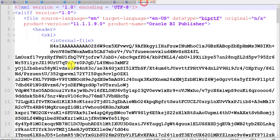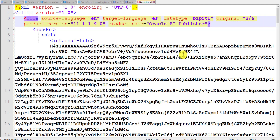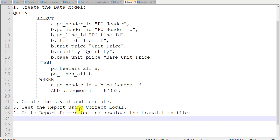Now I have to go to the translation file. Here there are two languages: source language, which is EN (English), and target language, which is also EN by default. This source language data is coming from our table and it translates to the target language. Here we have to translate to Spanish, so I am changing EN-US to ES — ES is for Spanish. Step 5: Change the target language as required. Spanish equals ES.